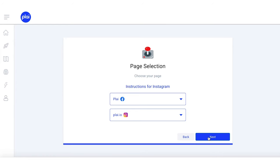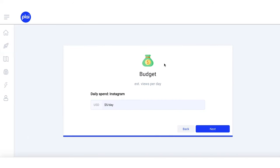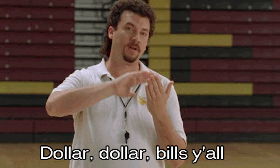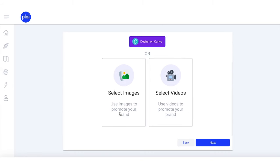First, connect the Instagram account that you want to use to run your ads. Then, you'll set your budget for your daily spend on your ad campaign — you can start as low as a dollar a day. Next, Play will recommend the audience for your campaign.